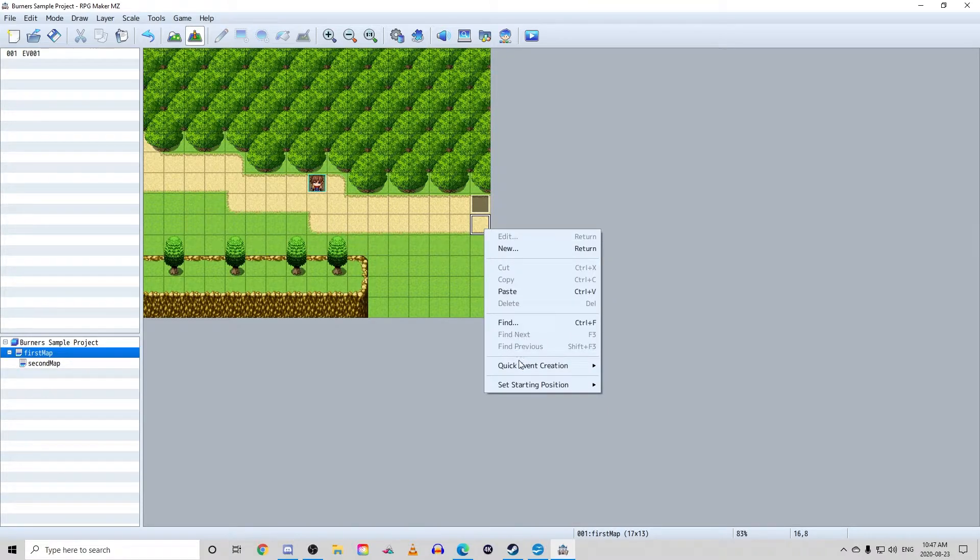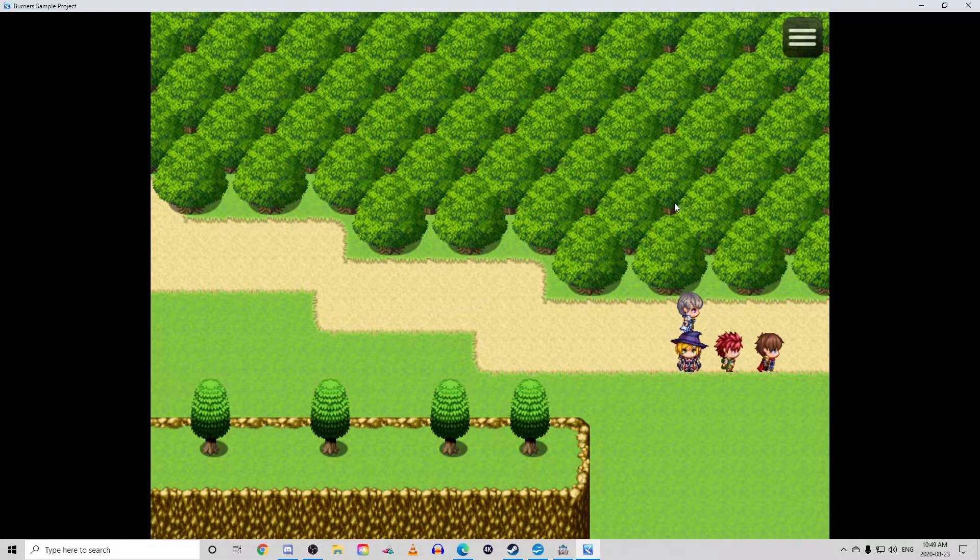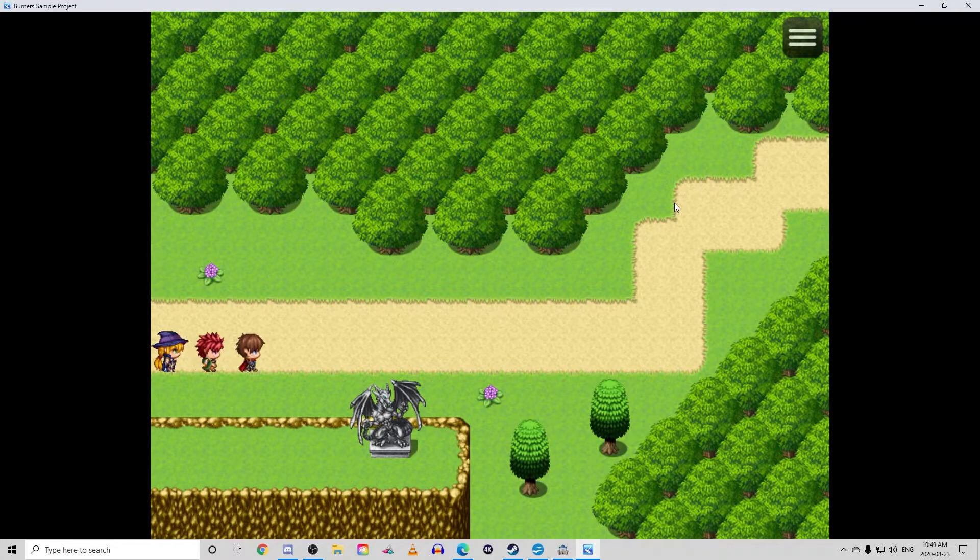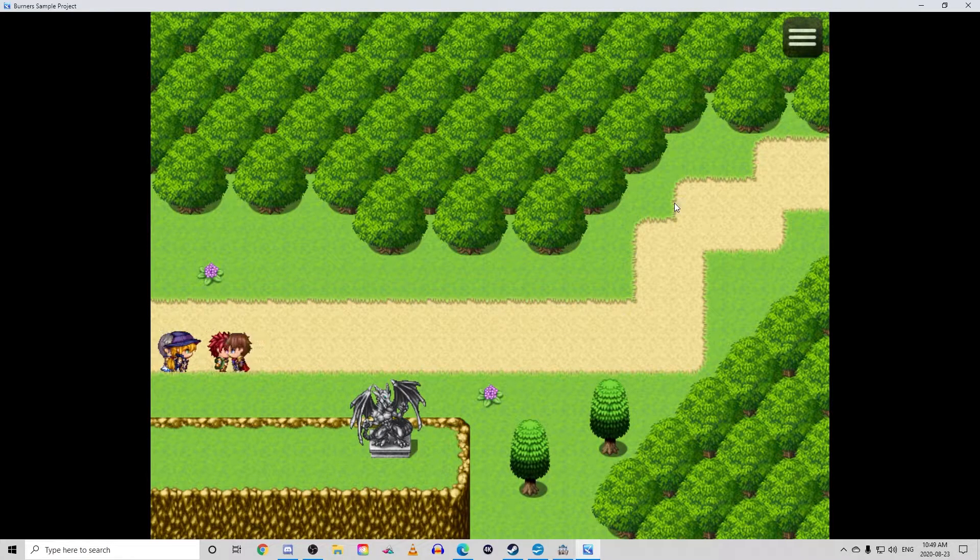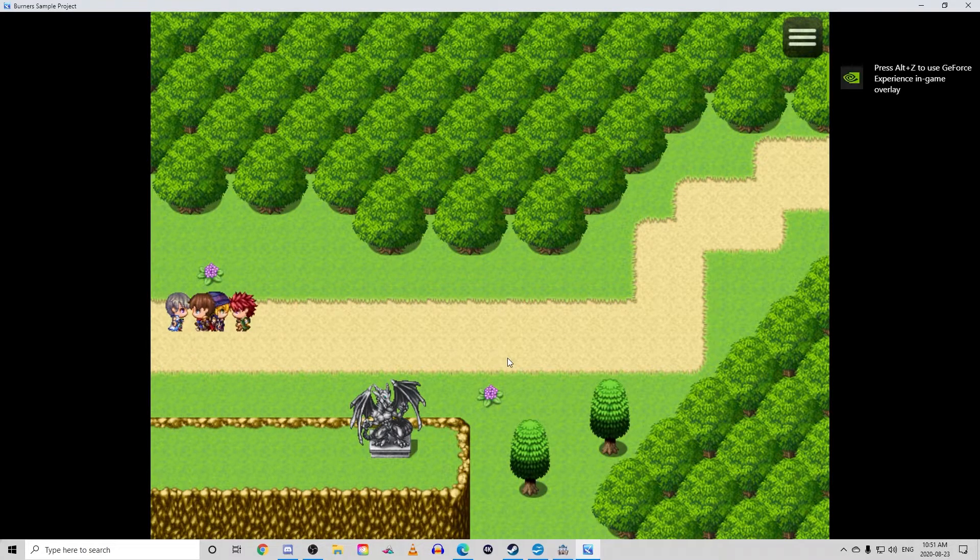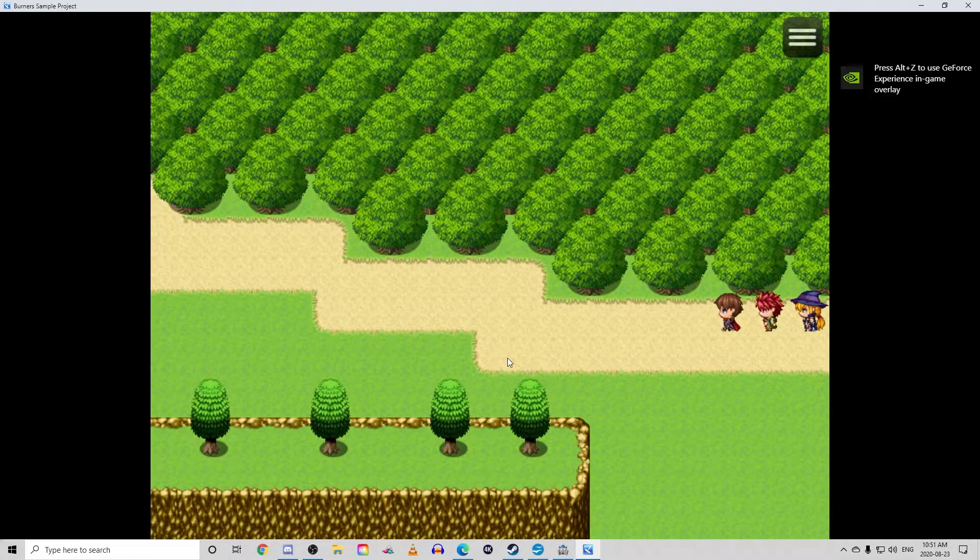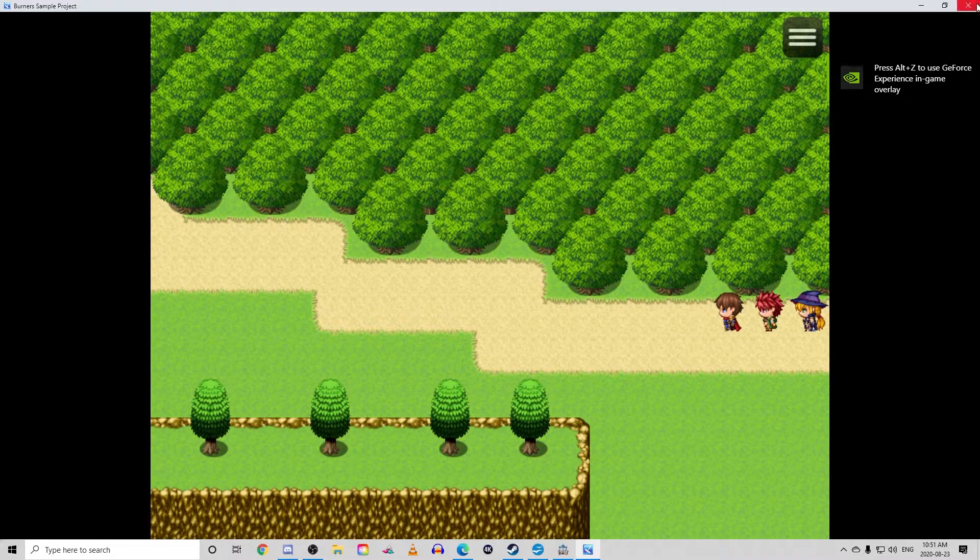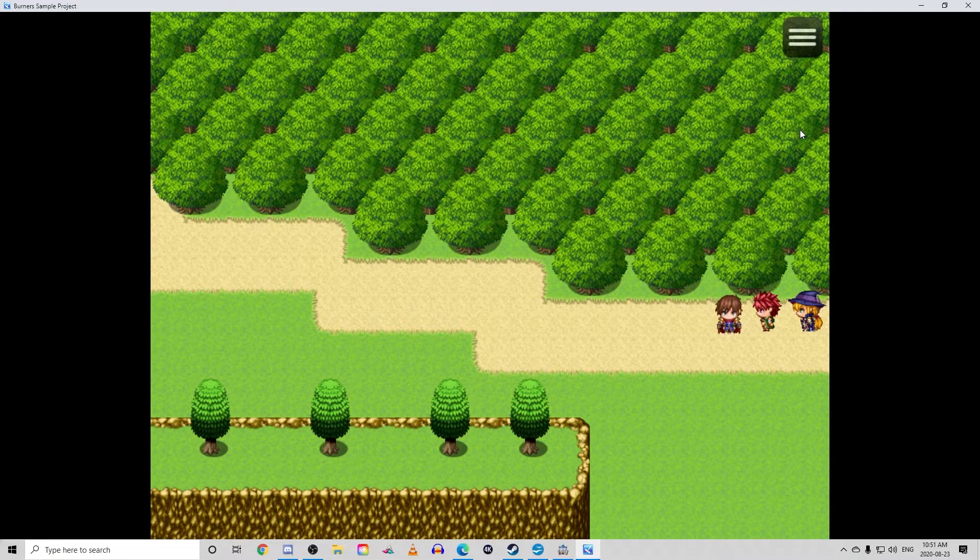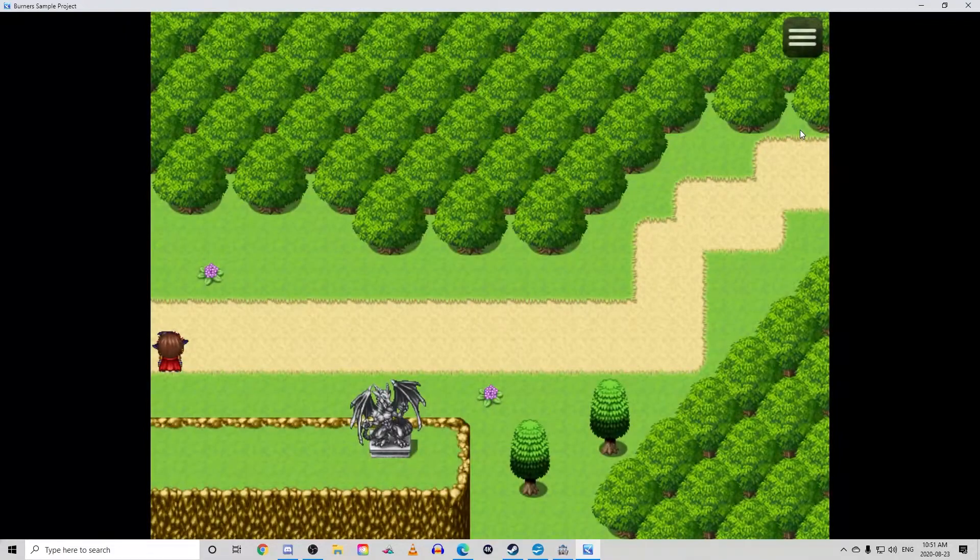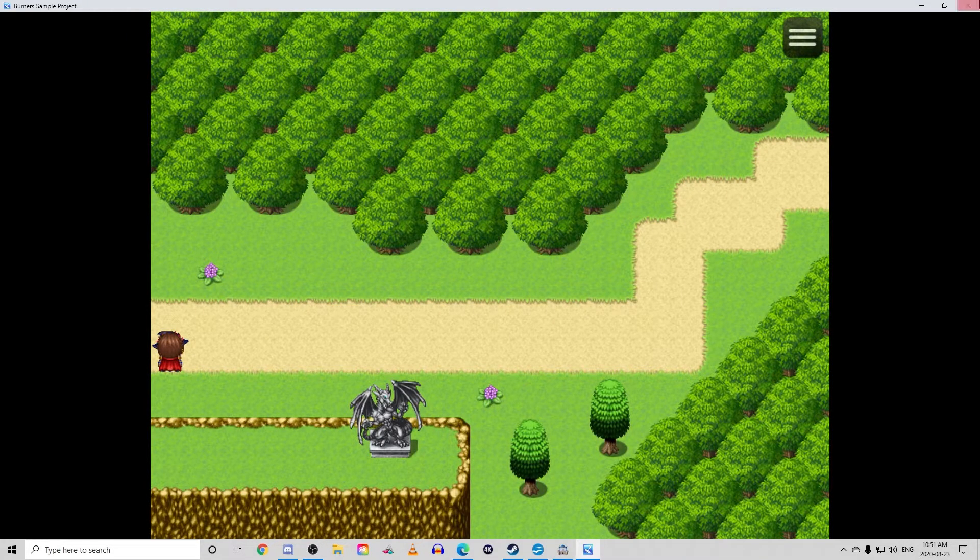You'll notice that even though we have it set for us to move to the second map, we don't have a way back so let's set that up real quick. And since we left the direction on retain, our character looks a little weird if we approach the transfer from a different direction. So let's change that to the direction we want now.